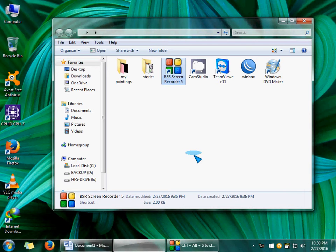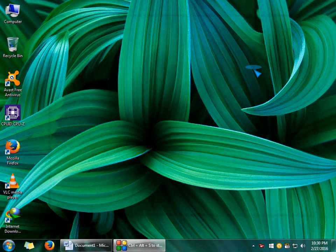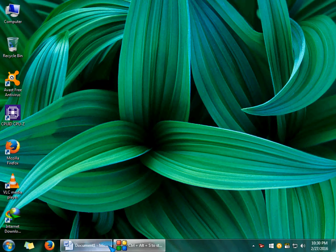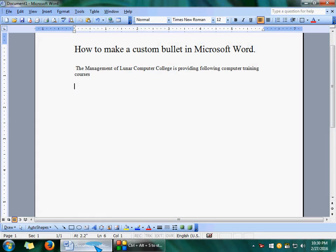Hello, today we will learn about how to make a custom bullet in Microsoft Word.